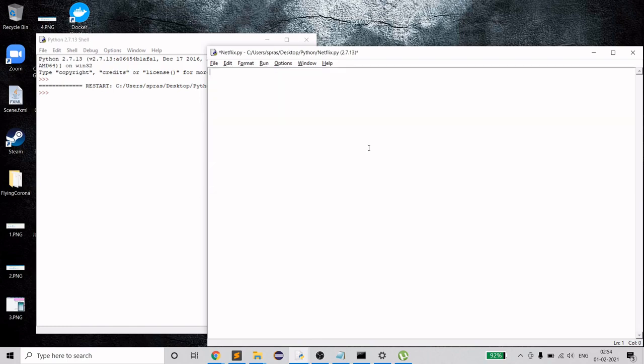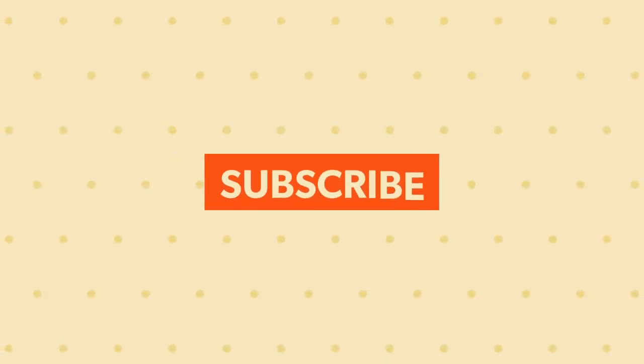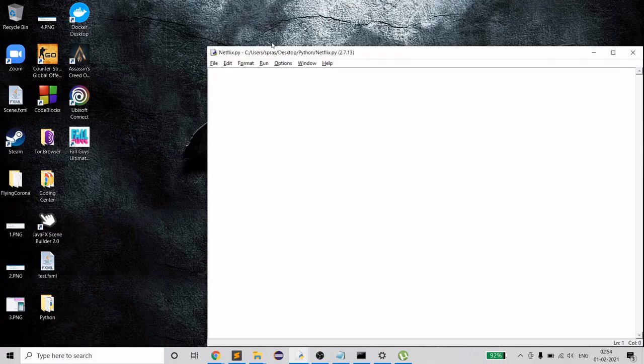Before starting, if you haven't subscribed to my channel yet, please do. I've noticed that around 99% of people watching the videos aren't subscribing, so please support and subscribe. Okay, let's start without wasting any more time.